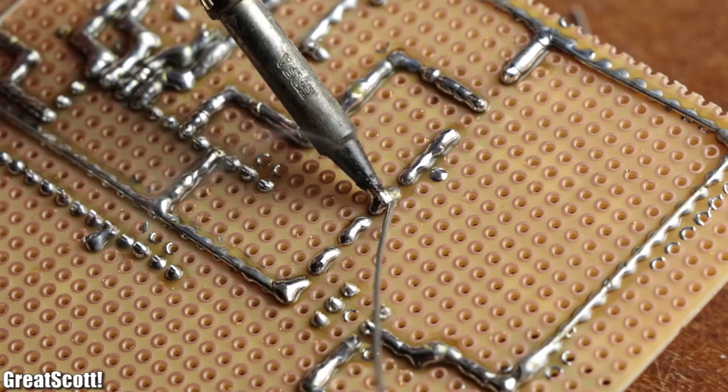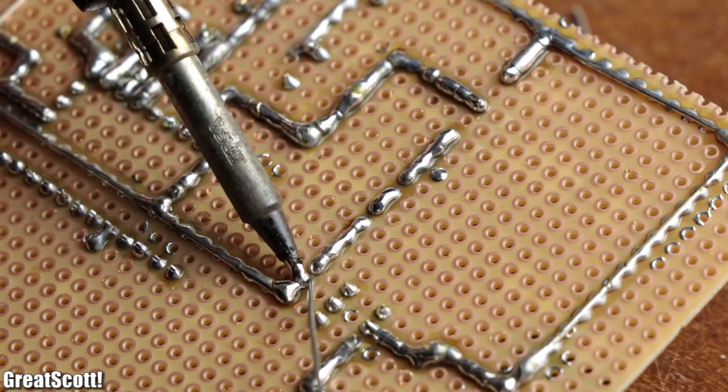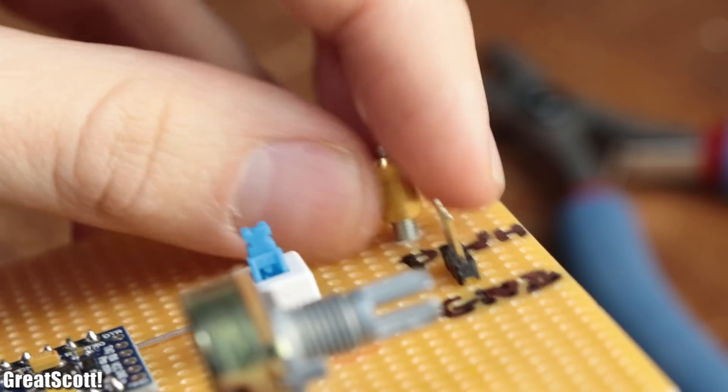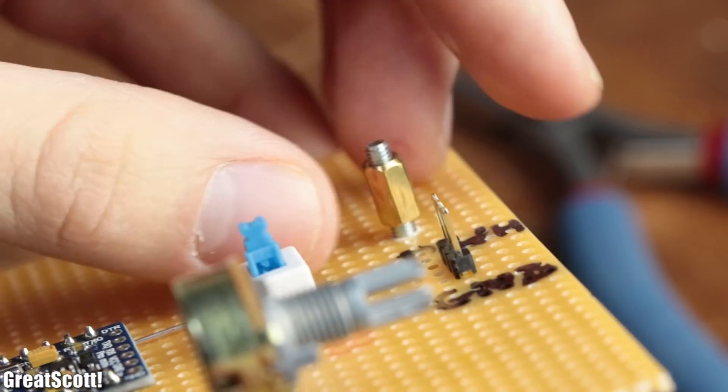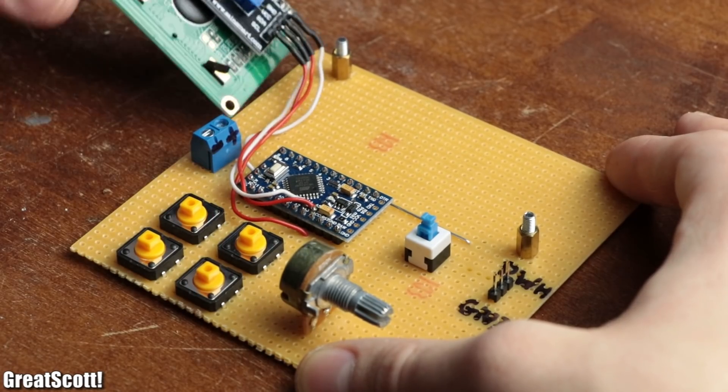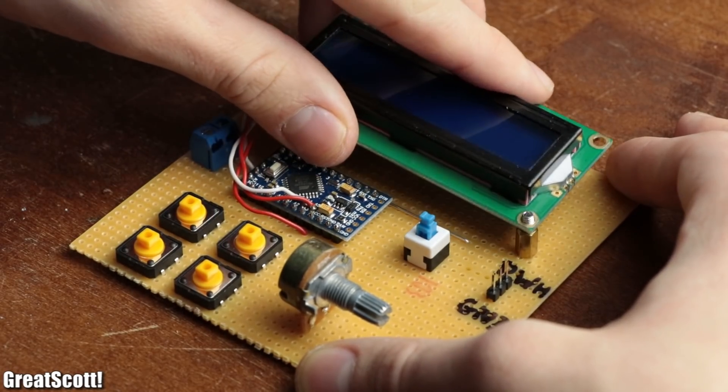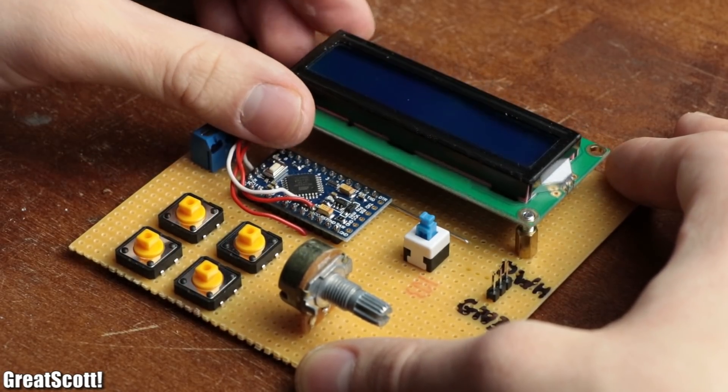The soldering process took me around an hour, and after adding some spacers to properly secure the LCD to the perfboard, the hardware aspect was complete.